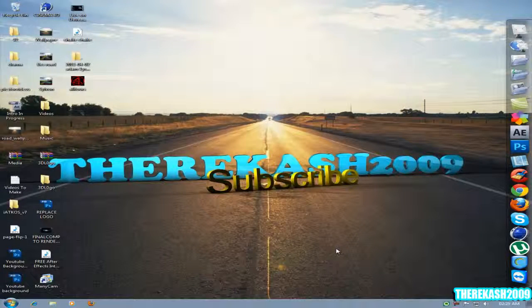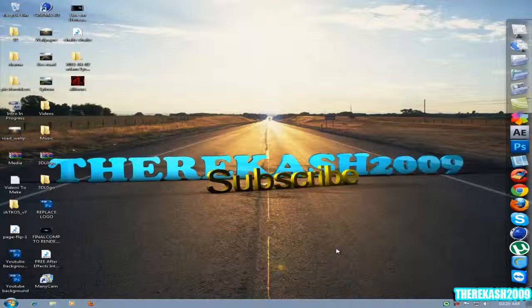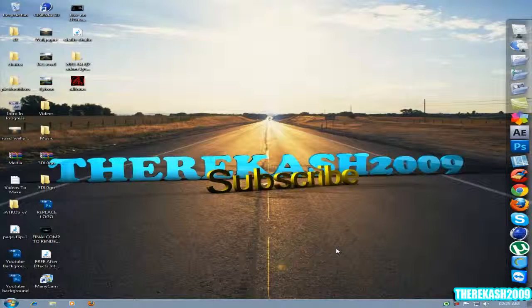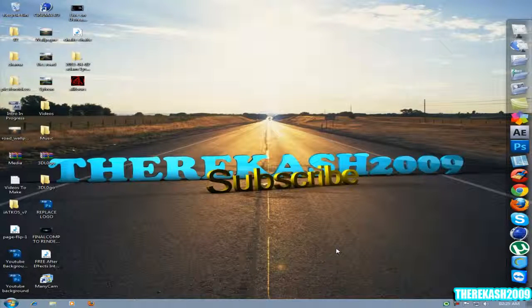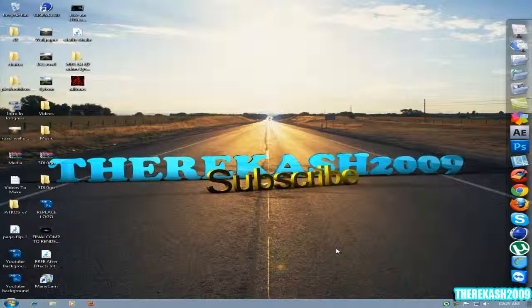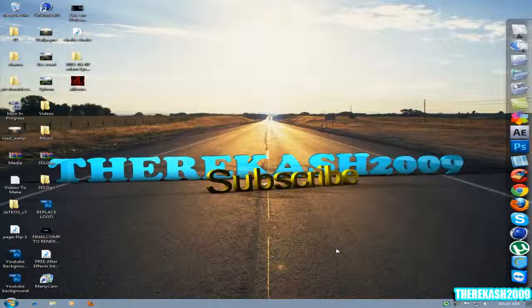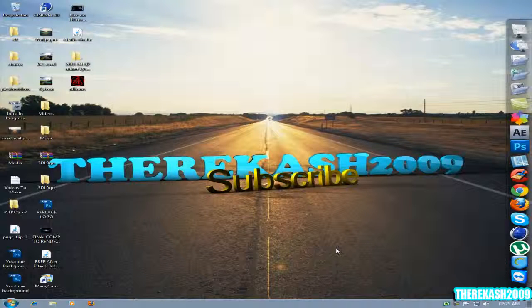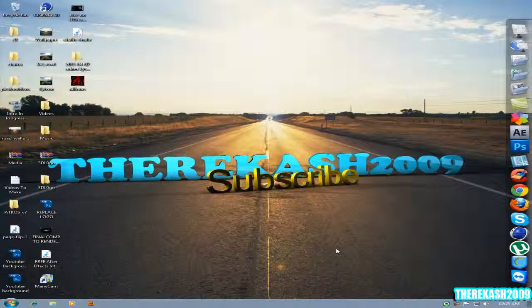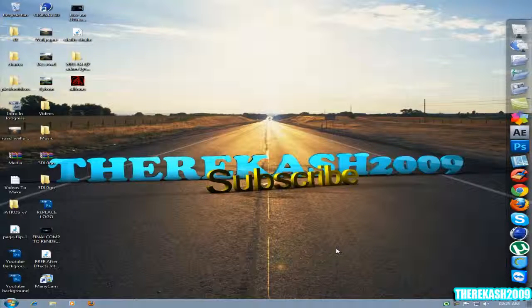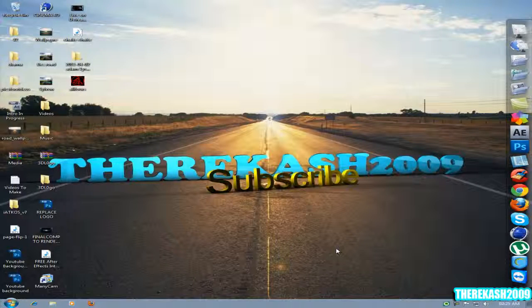Hi guys, this is therikash2009 here and in this video I'm going to show you how to get the screen flow effects on Camtasia Studio. Okay, I do not guarantee you that you will get 100% satisfactory but it works. I just want to let you guys know how to do it so let's get started with this tutorial.